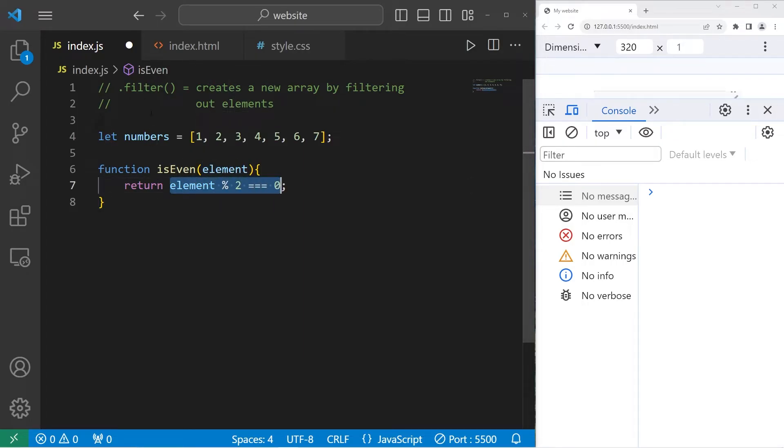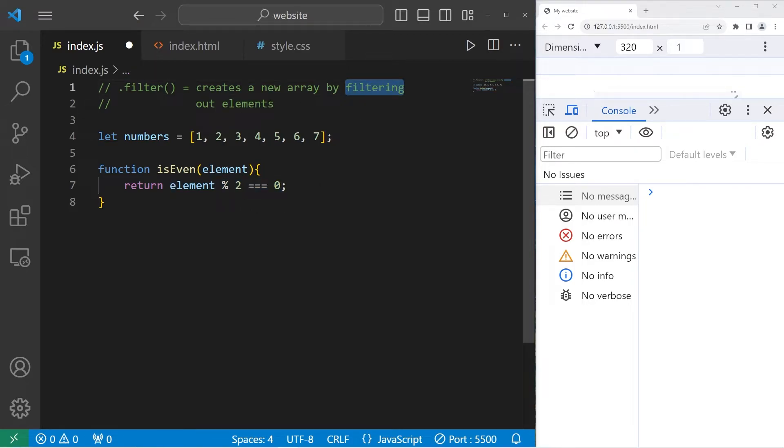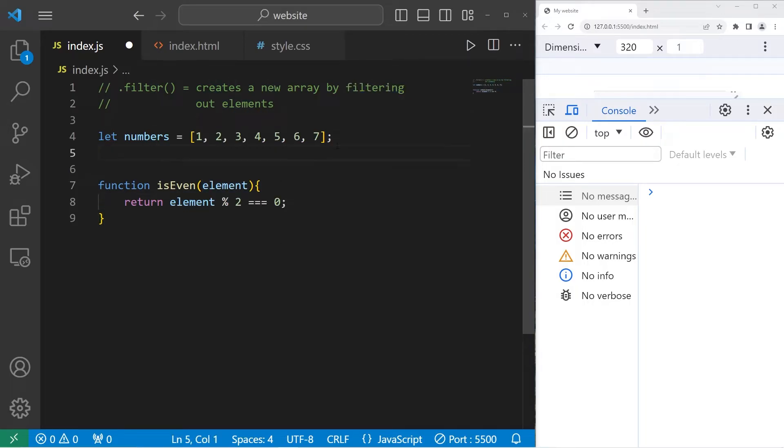The filter method will take any values that return true and stick them within a new array, which will effectively filter out any elements we don't need that don't return true.